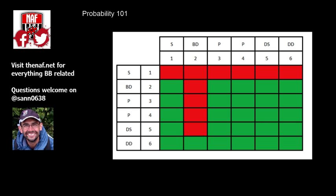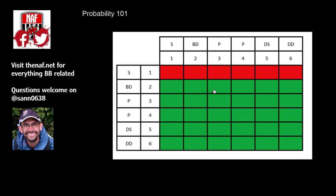So what we can do here is, the classic: is it better to do a thing with a 2 plus, or is it better to do it with 3 plus with a re-roll? So you might want to pick up with a gutter runner, who's got a 2 plus chance of doing it, or you might want to pick up with a skaven thrower, who's got a 3 plus chance, but he's got sure hands, so he gets the re-roll.